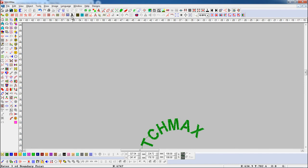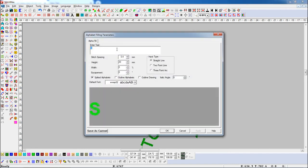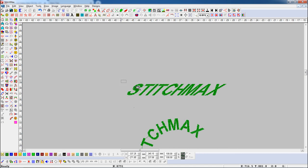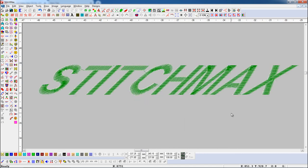Now, if we want to set angle in the alphabet, enter your text here and set the italic angle as per your need. Drag the pencil where you want to draw. Here you can see the italic angle set in the alphabet.